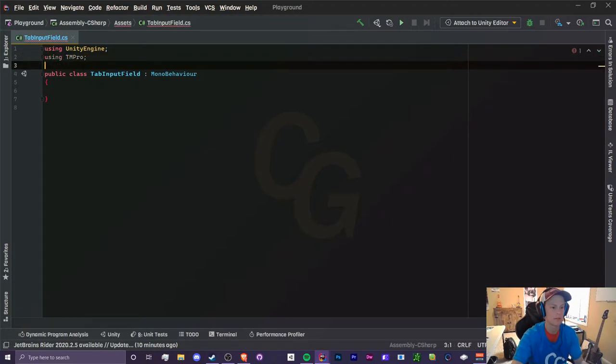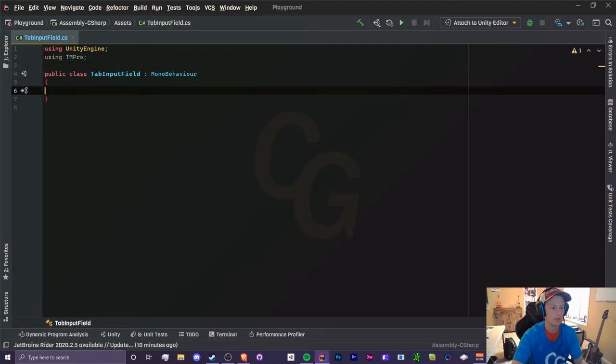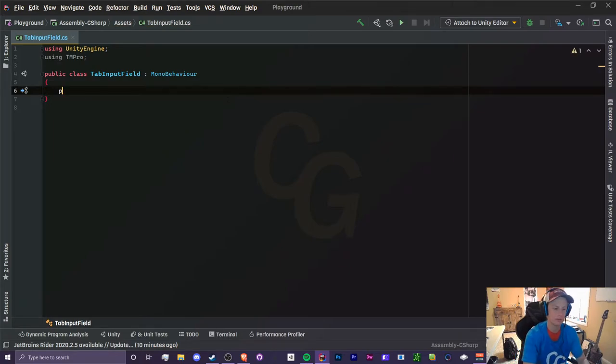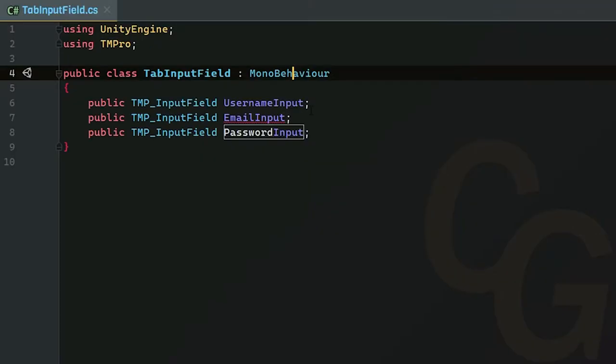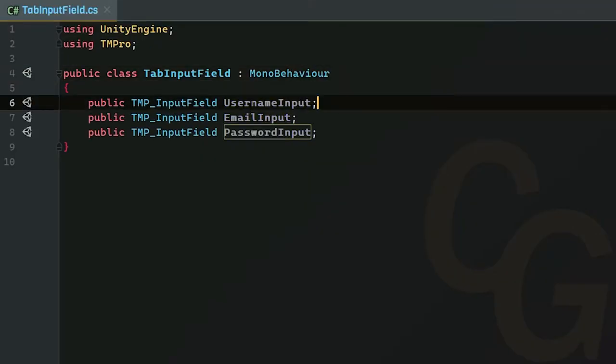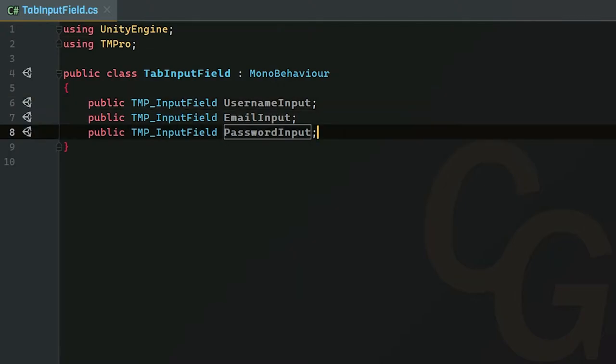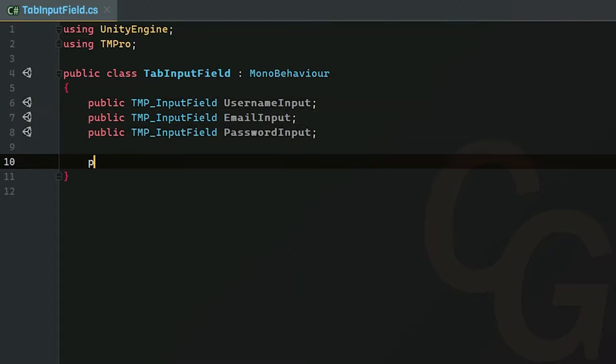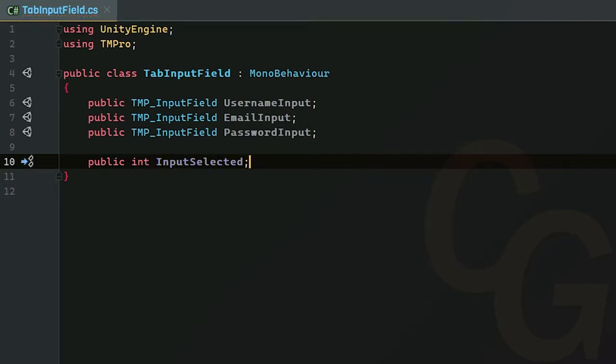To start off, we're going to need to import the TM Pro namespace. We're going to create three input fields—I've created one for username, email, and password. Next, let's create an integer called InputSelected. The reason why we're creating this is because we need to determine which input we're currently selected. It's not like you just press tab and it automatically selects the next one—we need to actually determine which one we want to select.